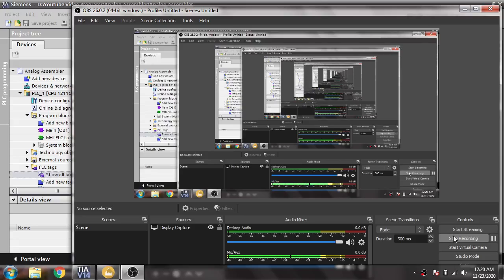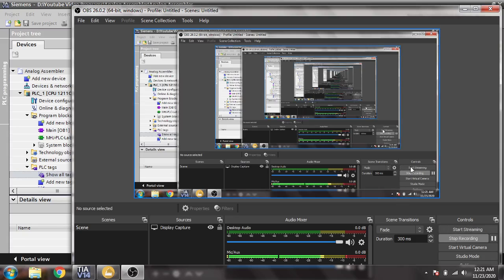Assalamu alaikum, welcome back my friends to my new tutorial of Siemens TIA Portal version 14 with Factory IO simulation. In this tutorial I am creating a program for the buffer station and also showing you how we create tags in TIA Portal.